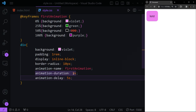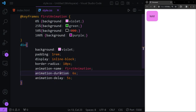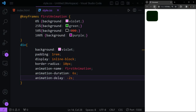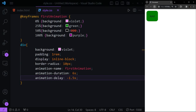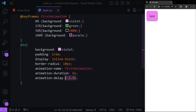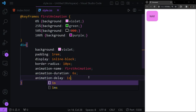To start the animation mid-way when the page opens, we use negative values for 'animation-delay'. For example, with a six-second duration and a delay of minus two seconds, if I refresh the page it starts from green fading to black — which is between 25% and 50%, around 33%. Using minus 1.5 seconds would start from the green keyframe.